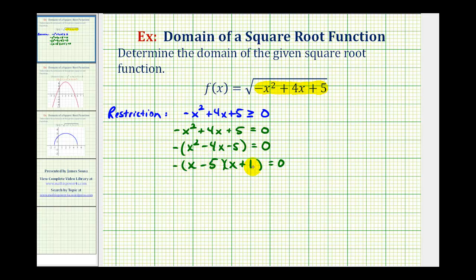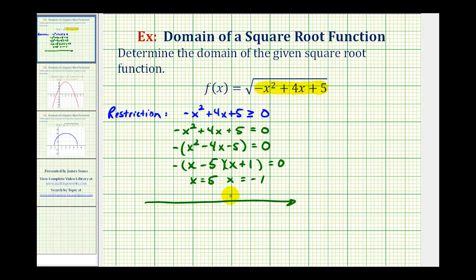So this is equal to zero when x equals five and x equals negative one. Looking back at the original inequality, we want to know when this expression is greater than or equal to zero. These are the two values where it equals zero, so they are solutions and are in our domain. We'll also use these values to form intervals on the number line to see which intervals satisfy the inequality.